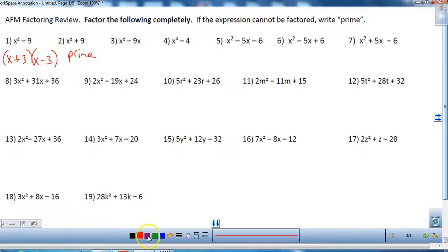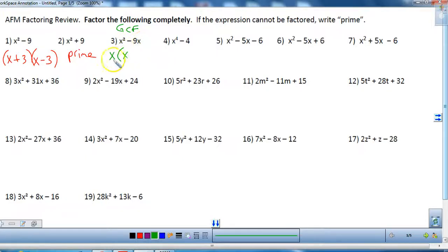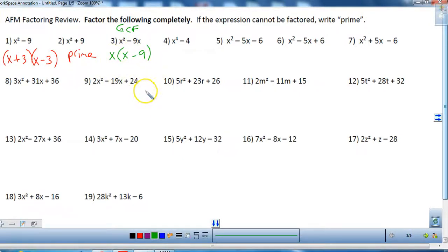The first thing you really want to ask yourself any time you factor is: is there a GCF? If you look at number three, there is a GCF. A greatest common factor of x can be taken out of both terms: x squared divided by x is x, minus 9x divided by x is minus 9. Neither of these can be further factored, so that would be my answer for number three.